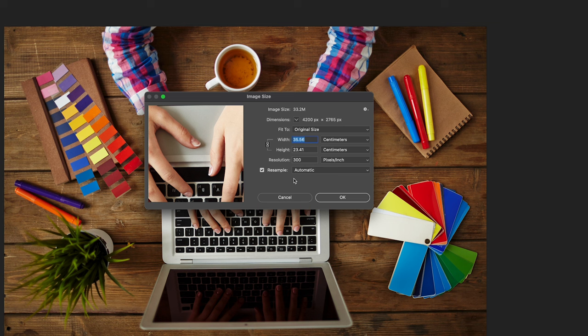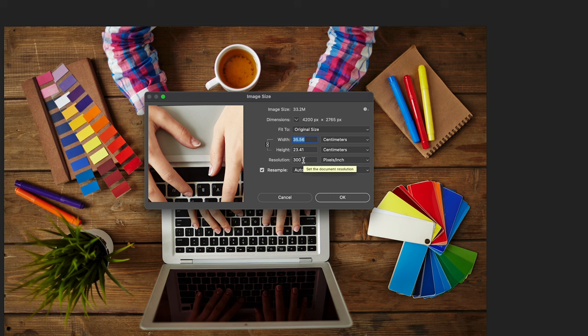Now there's a couple of things that you need to keep checked. I would always recommend this resampling box ticked there. That means the resolution will stay the same once we change the size of the image.